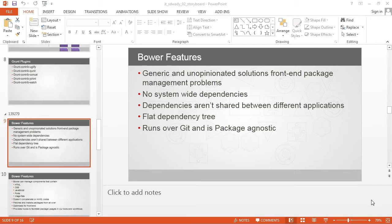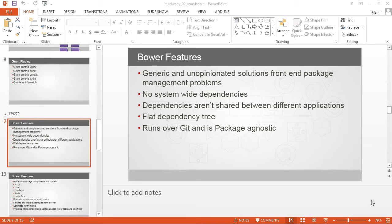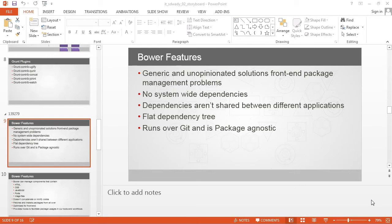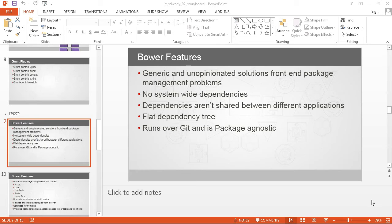Bower also provides a flat dependency tree based on already tested web patterns. To share your Bower assets, you can run it over Git, you can deploy it over Git from where it can be utilized by development communities, making it package agnostic. You can use it with any framework to build your front-end.